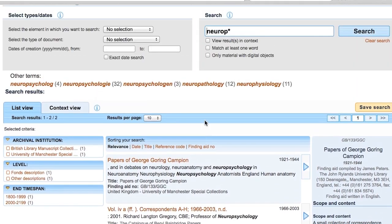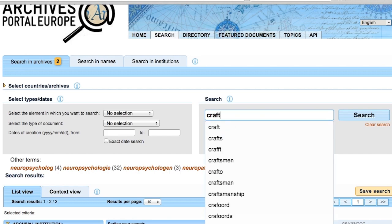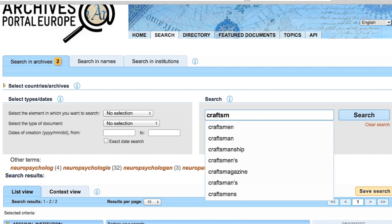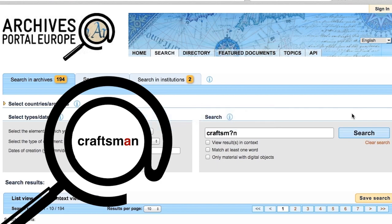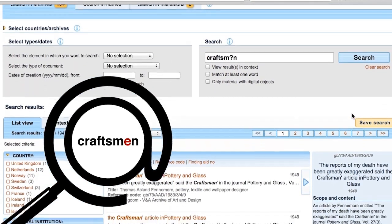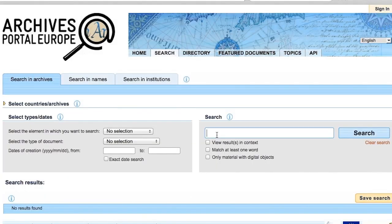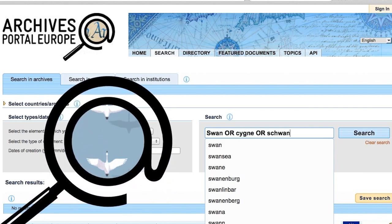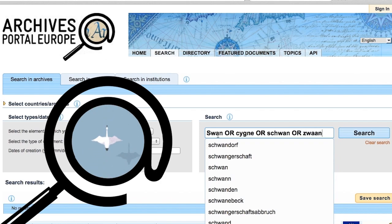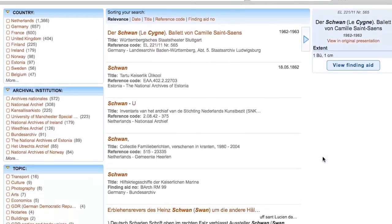If you use the question mark, you tell the system that the question mark can be replaced with any other character. For example, if you enter a search term like 'craftsm?n' with a question mark between M and N, then you will get results for both 'craftsman' and 'craftsmen'. This is also very useful in case of different spellings. You can also use boolean operators — for example, 'swan OR cygne OR schwan OR zwaan' — to get records on swan in all languages that you have selected. It's also possible to combine wildcards and boolean operators.